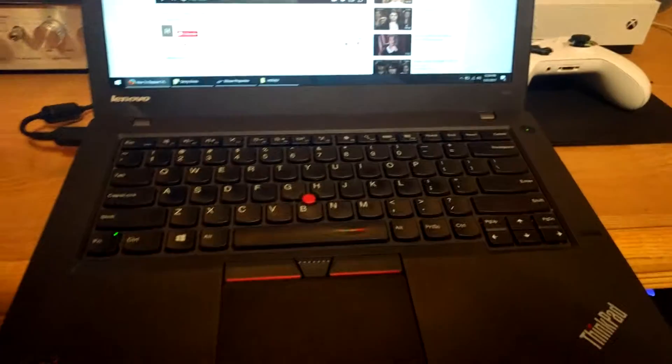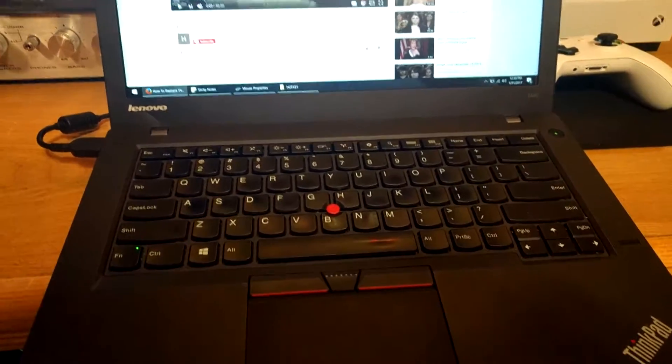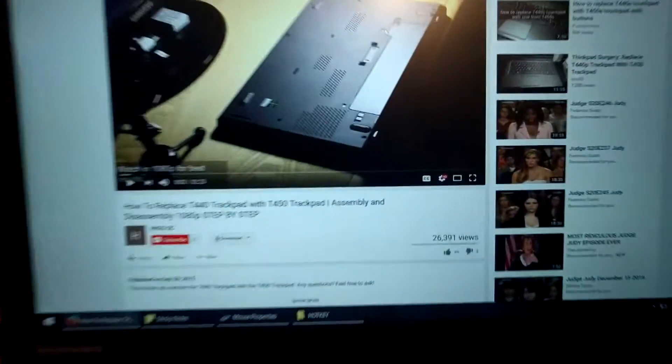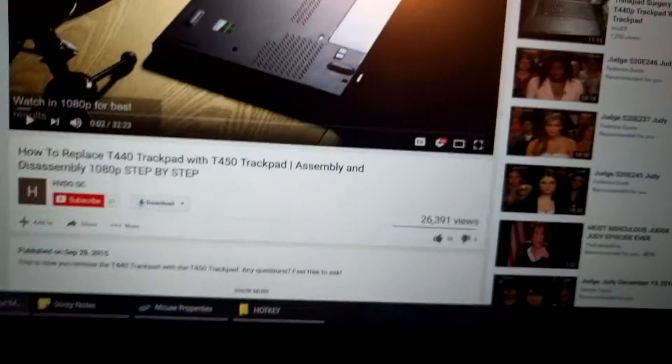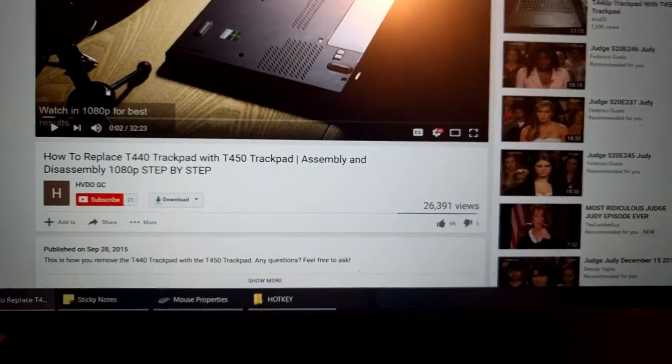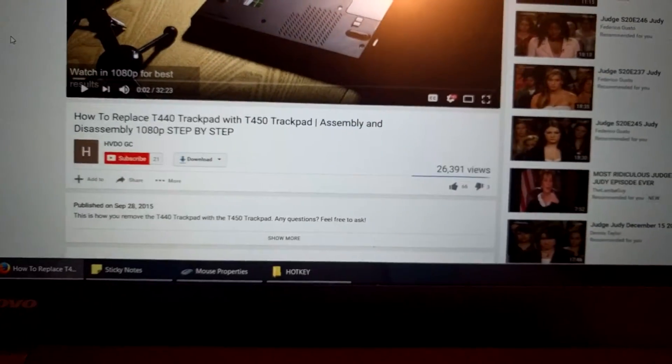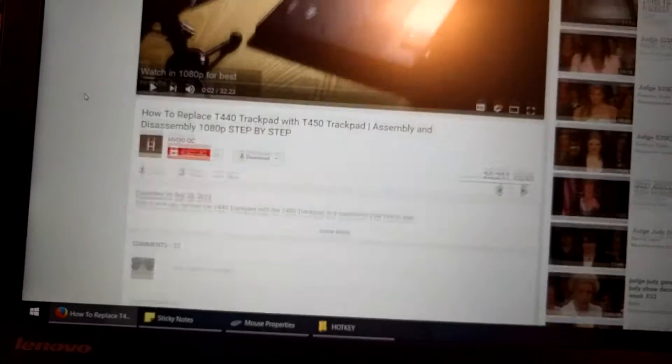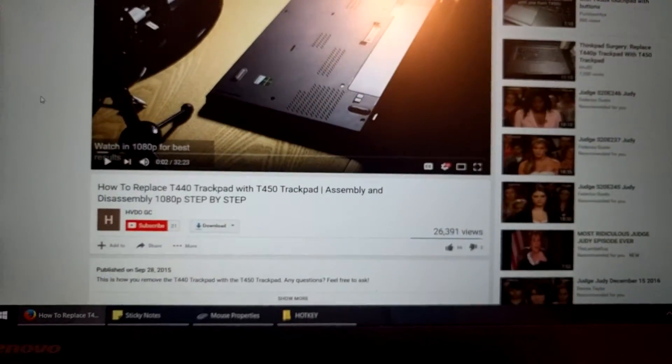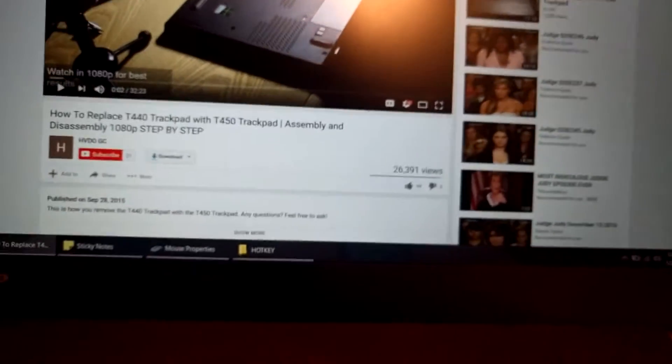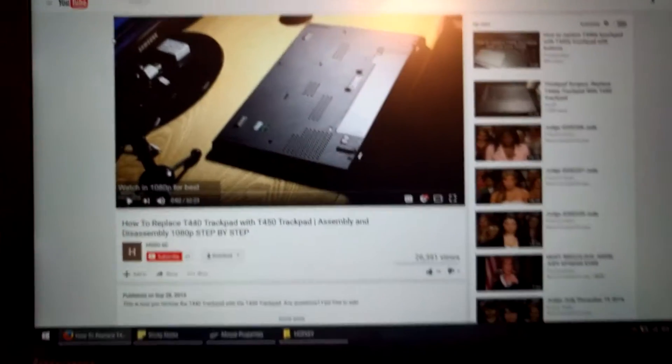All right, so I'm making this video on my phone because I can see that from my previous video here, a lot of people are having the question of how you get this thing to work after you've installed the trackpad. I'm going to show you how you do that.